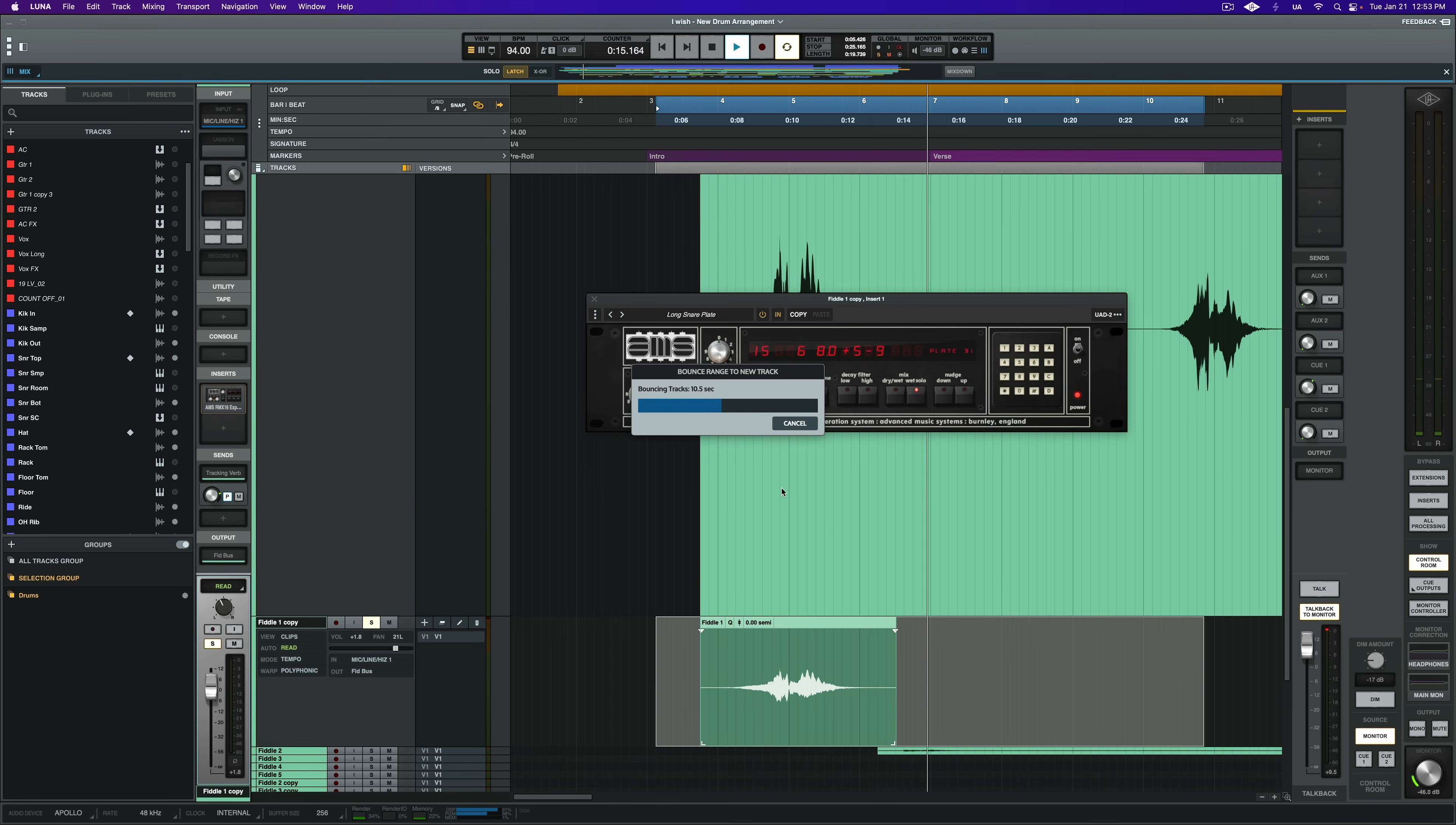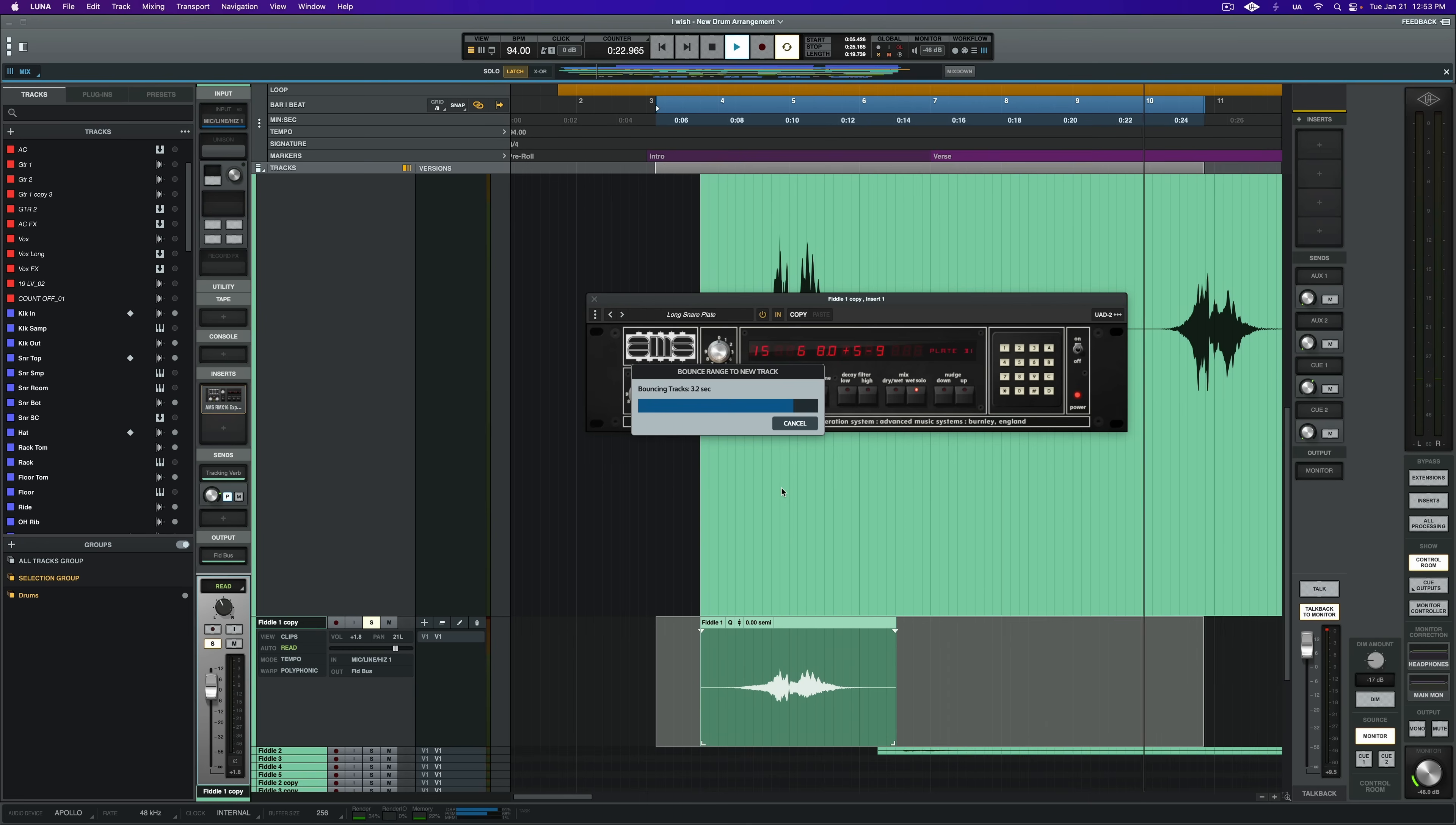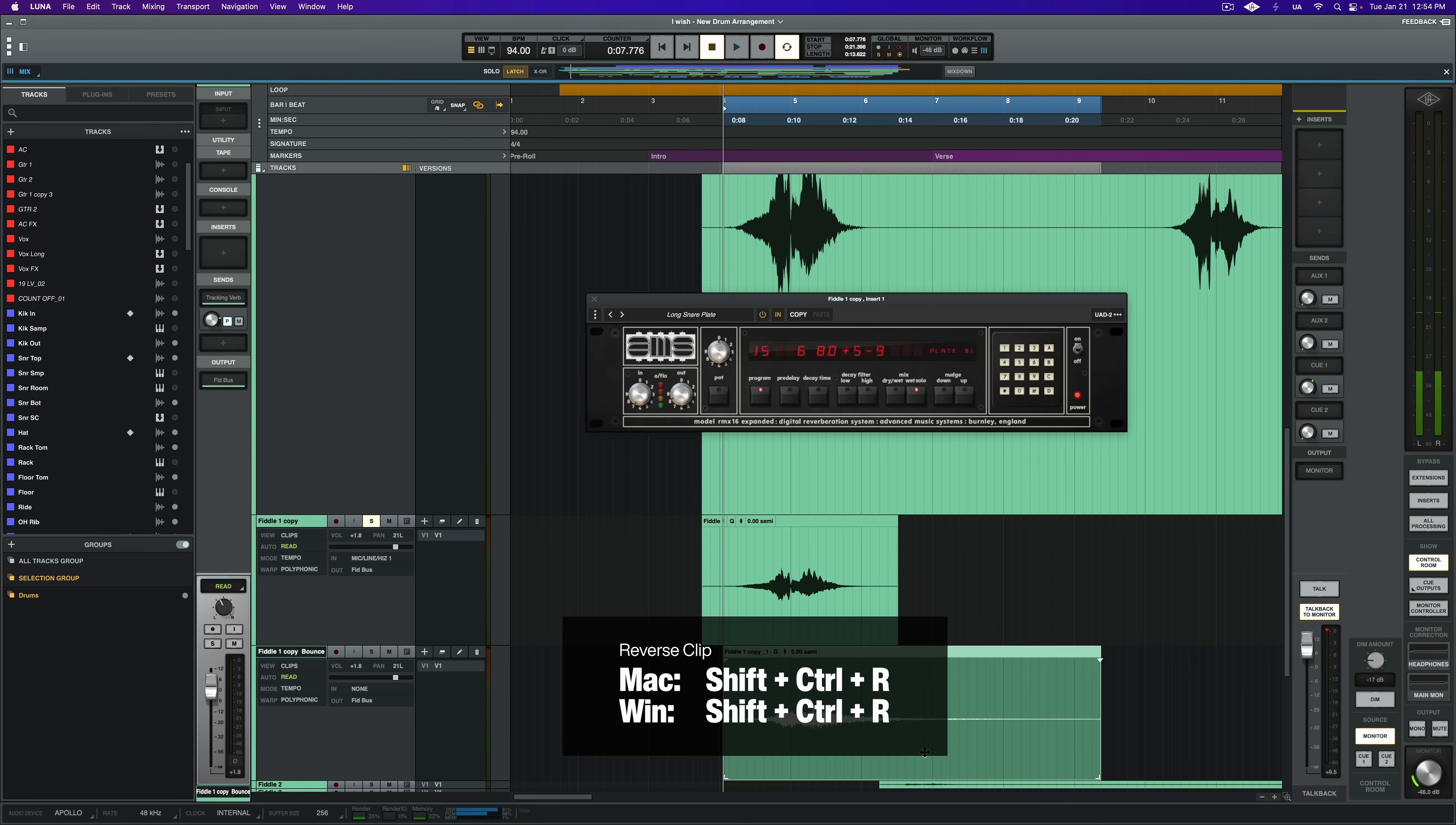Which brings me to the next tip, reversing audio. So of course you can reverse anything you want, but typically for a really cool effect, you can take a printed reverb sound like the one we just bounced down and very simply reverse it for this very ethereal kind of swelling sound. Simply choose your clip and use the shortcut shift control R.